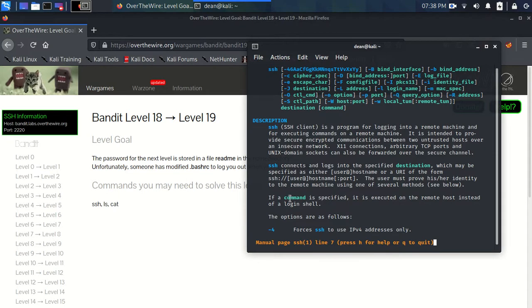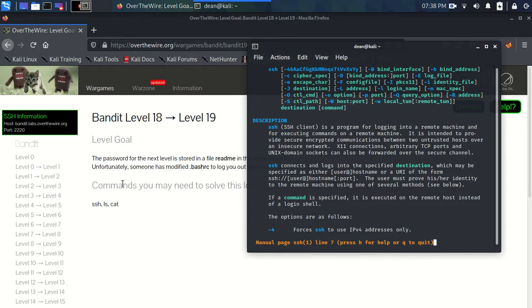It is just going to immediately execute this command that we've specified, and that's all it's going to do. And it's going to stop the connection, essentially.